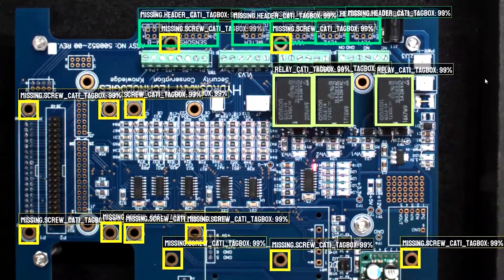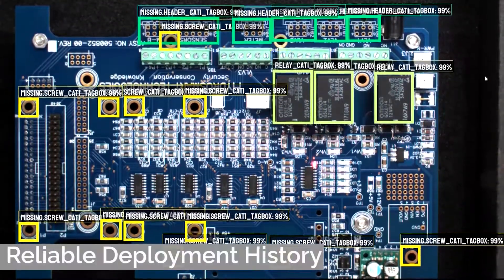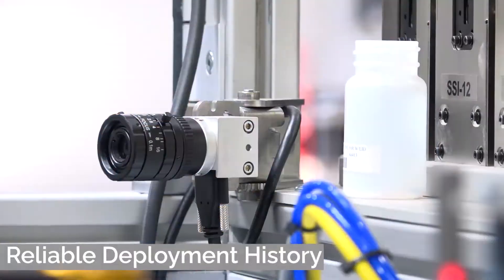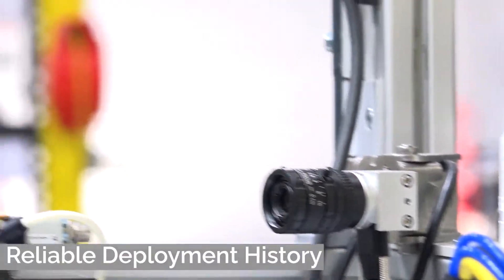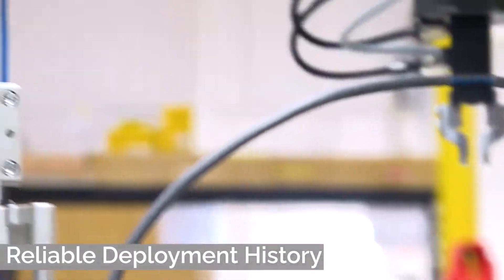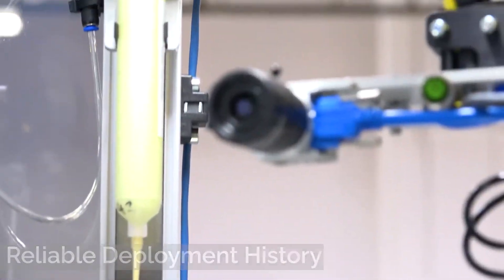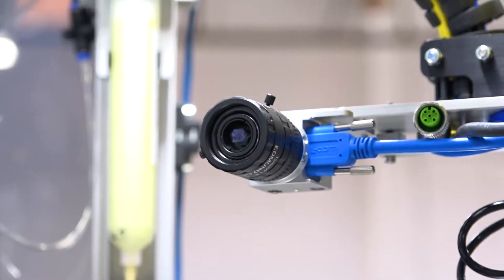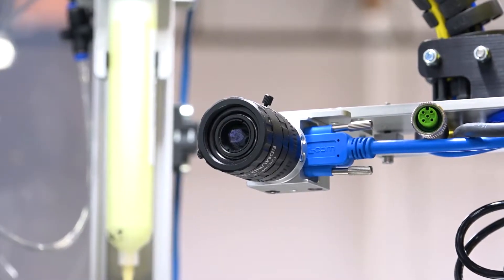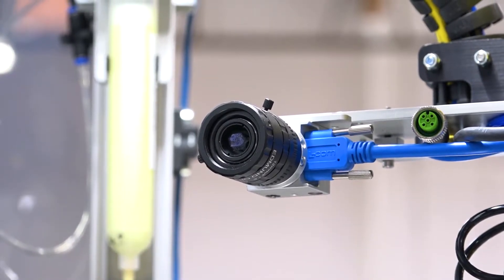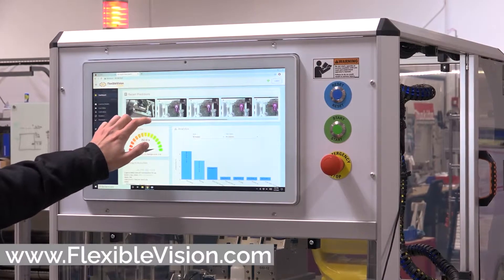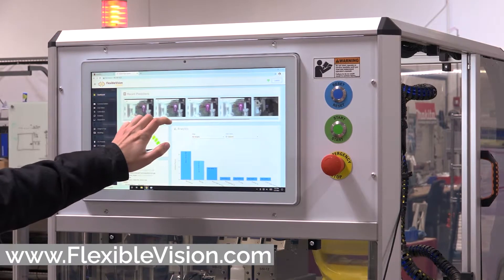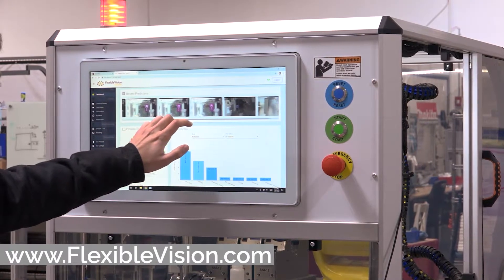Flexible Vision has been reliably deployed in many environments, including industrial manufacturing lines, logistics centers, x-ray inspection applications, and quality control workstations worldwide. Contact our engineering staff today to get started.